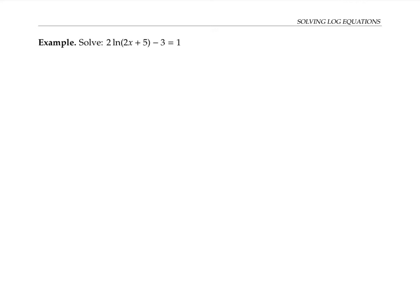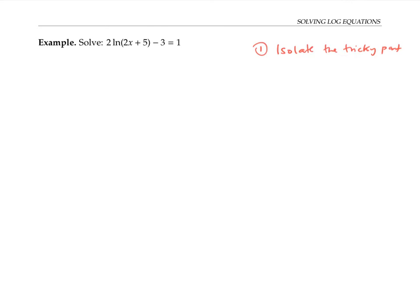My first step in solving pretty much any kind of equation is to simplify it and isolate the tricky part. In this case, the tricky part is the part with the log in it. So I can isolate it by first adding three to both sides. That gives me two ln of two x plus five equals four. And then I can divide both sides by two.